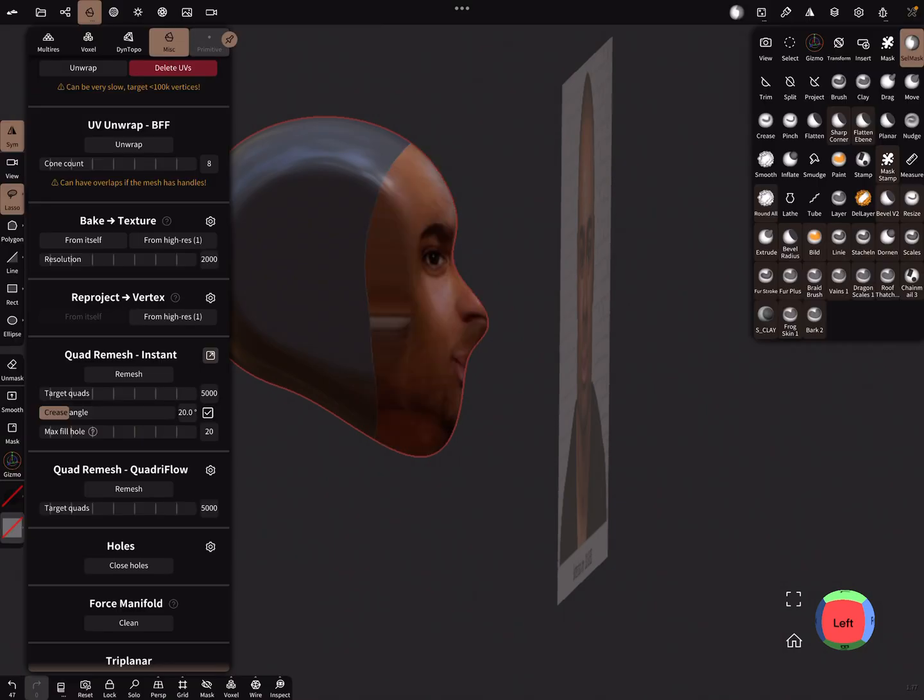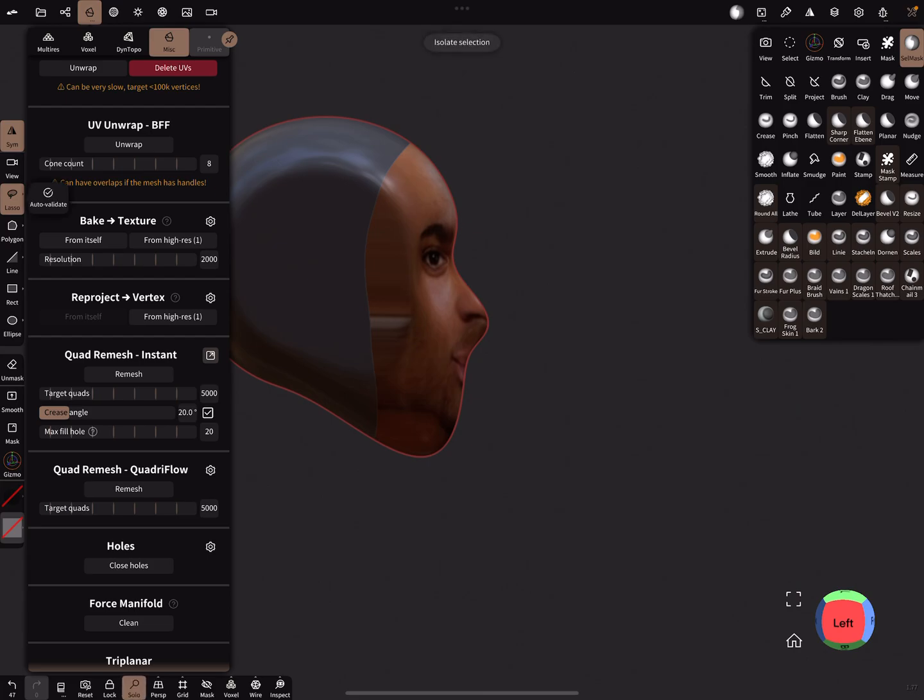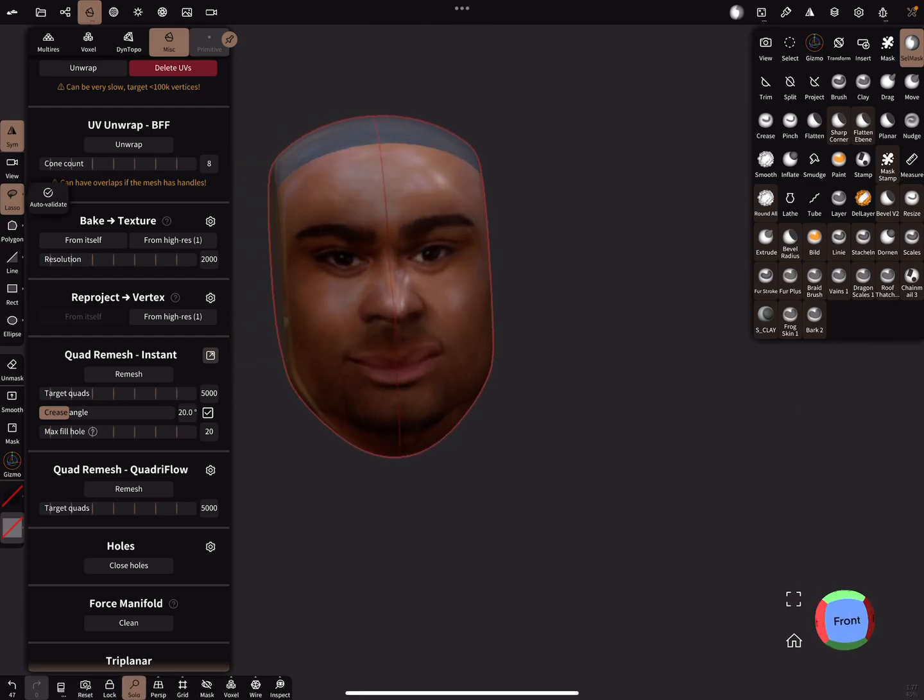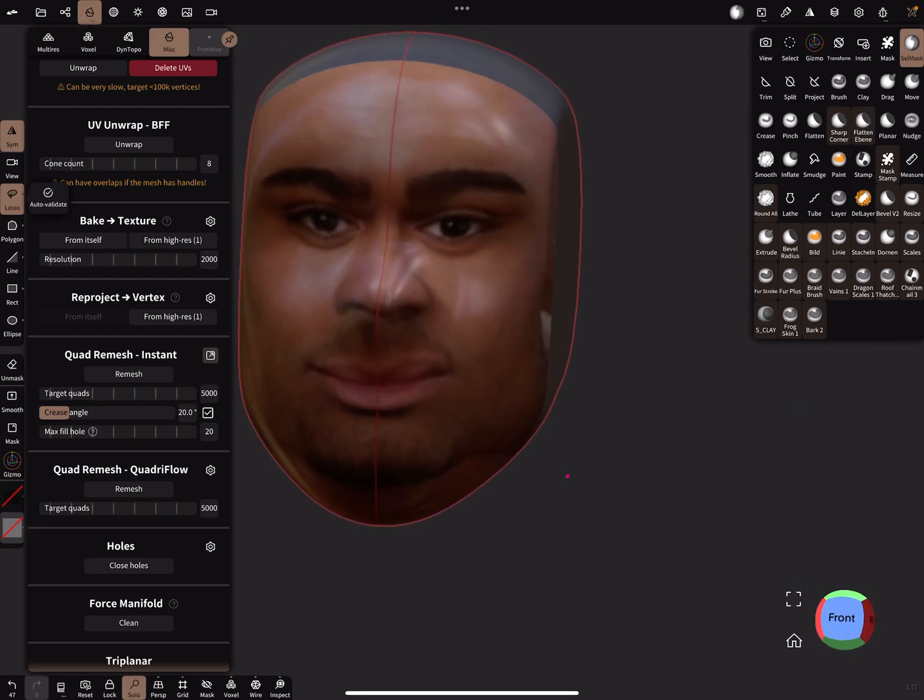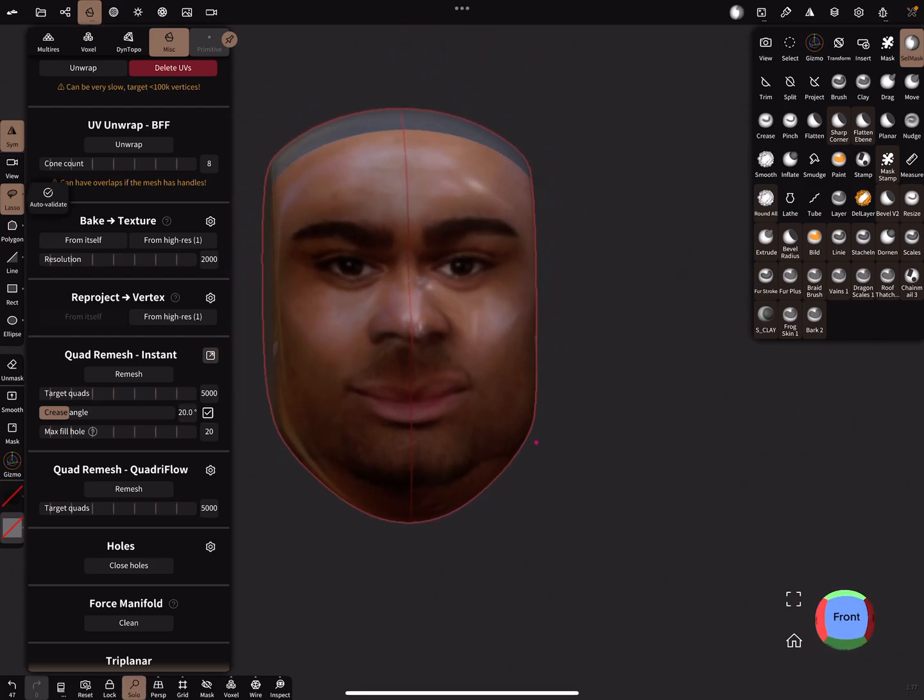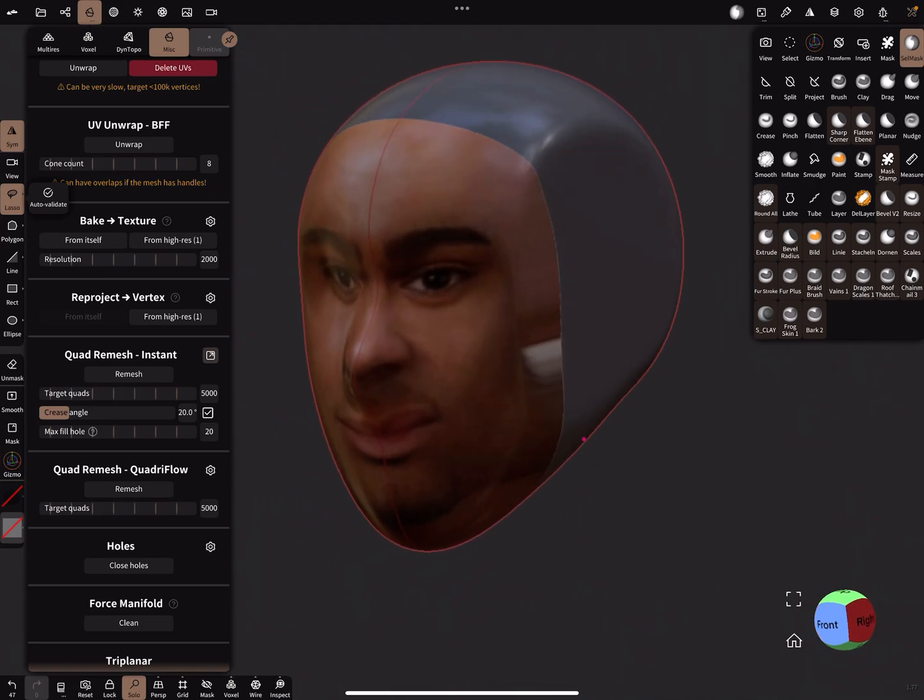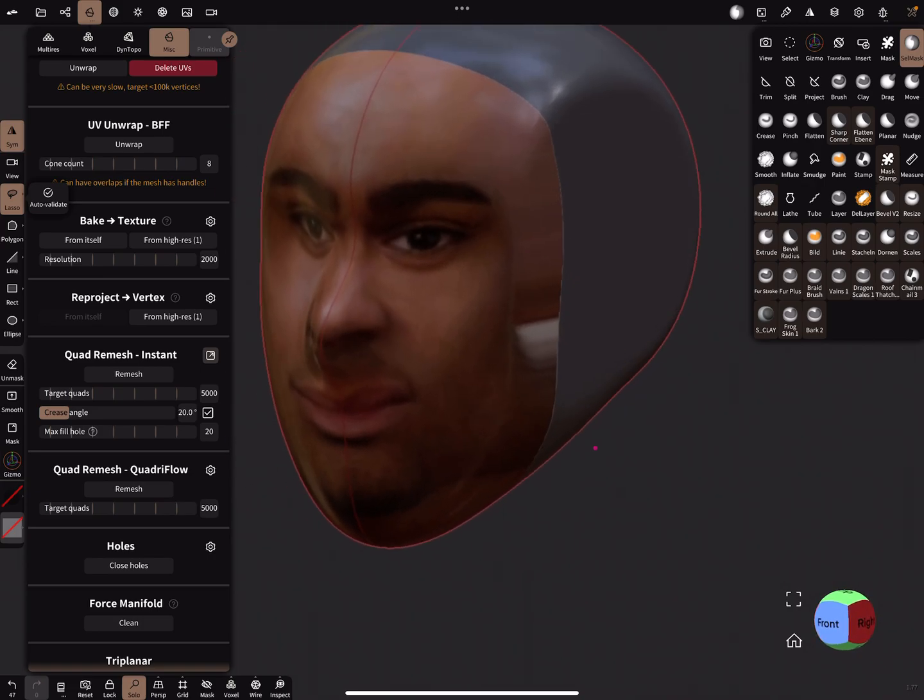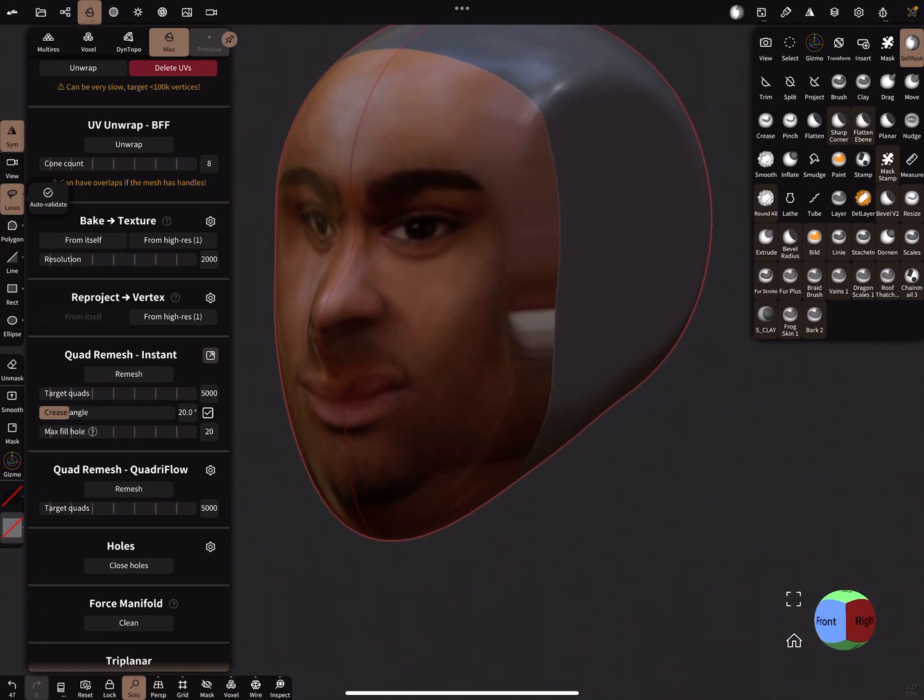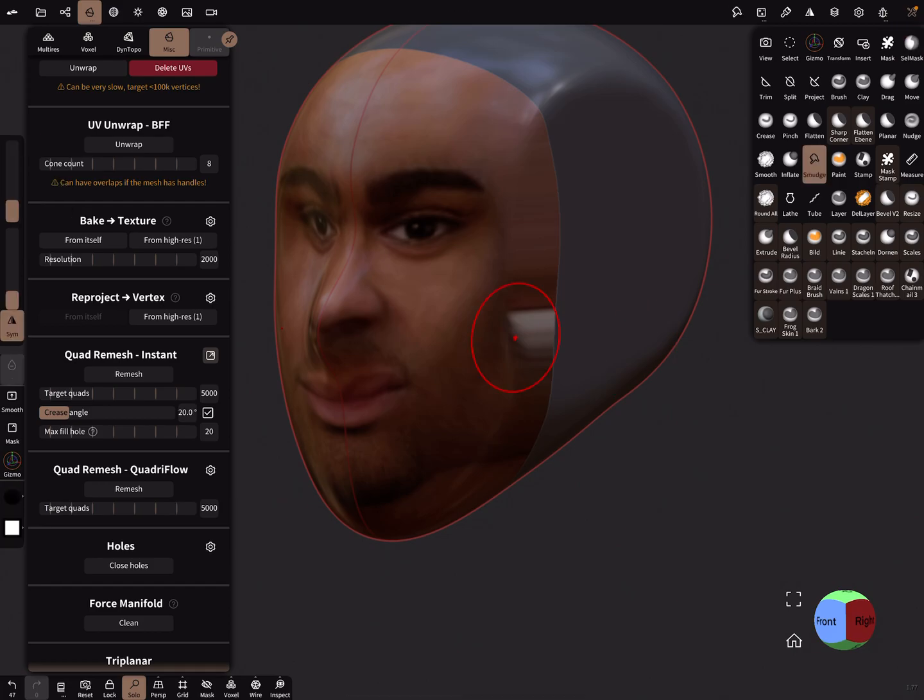No, it's mask. Okay, and when you reproject now, so here, yes, your head is ready.